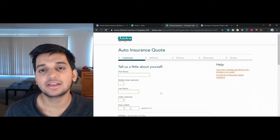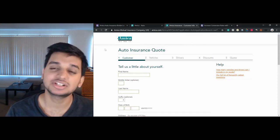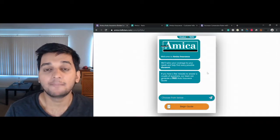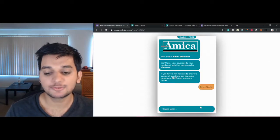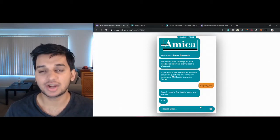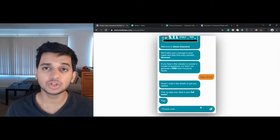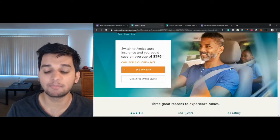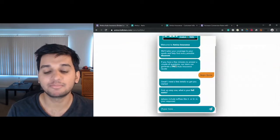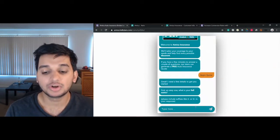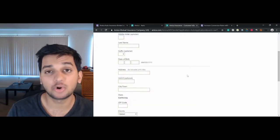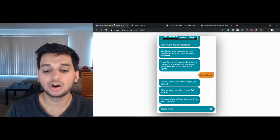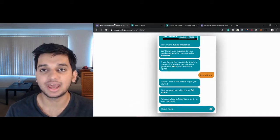Now chatbots take that exact same lead generation experience and they flip it on its head. And the way they do that is they transform these traditional interactions into an interactive conversation. So rather than reading an entire page full of text in one go, you're reading a couple of messages in one go. Rather than filling out an entire form in one shot, you are being asked for one detail at a time.